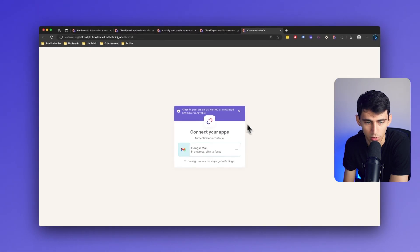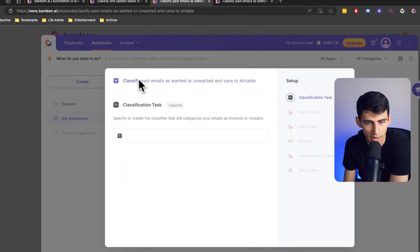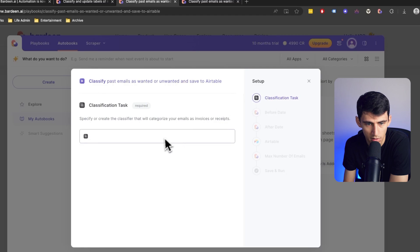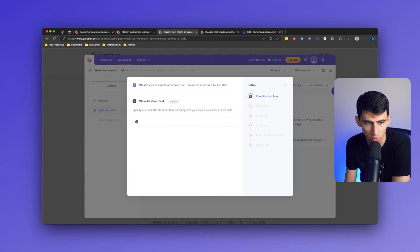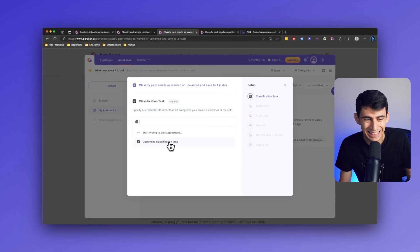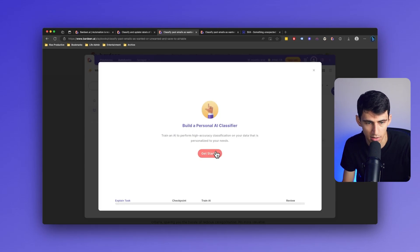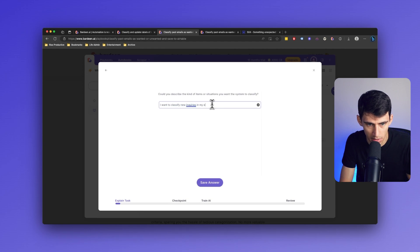If I connect my Google Mail account, you'll notice that there is a classification task that is one of our new functions inside of Bardeen. Here I'm going to have to specify or create the classifier that will organize my emails as invoices or receipts. I can start typing suggestions or click on this customized classification task. I want to classify new inquiries in my email inbox as potential sponsorship leads.